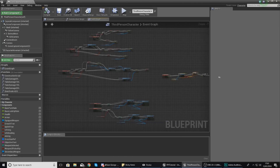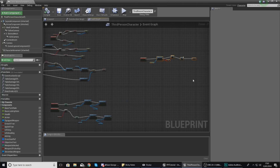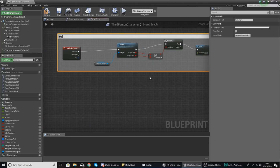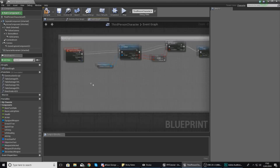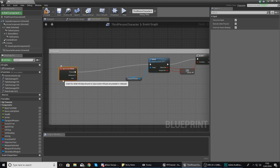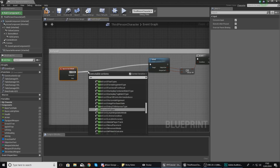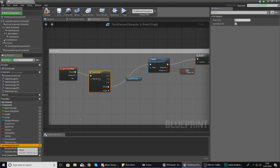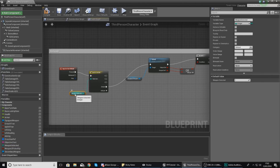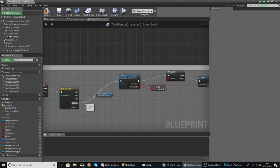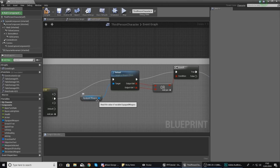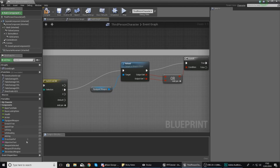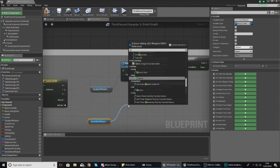I'm going to grab my reload script, move it over, select it all and press C to comment it, give it the name reload so I know what I'm working with. Then after pressed, we're going to do what we did before — switch on integer — and create three pins: zero, one, and two, with the weapon selected variable driving the selection.